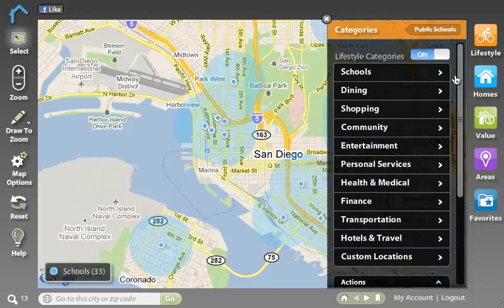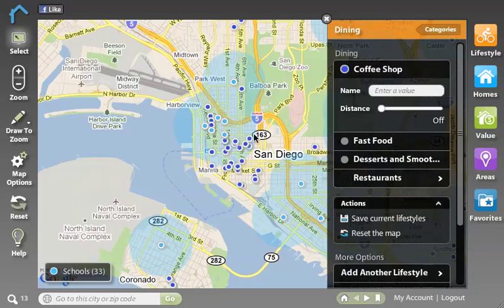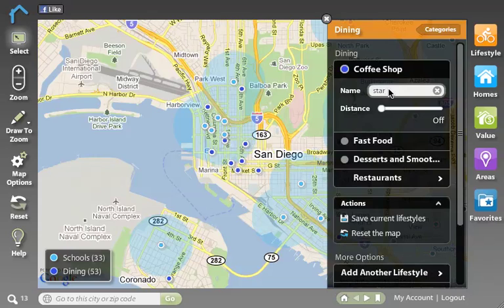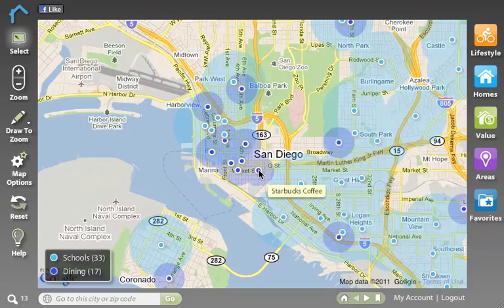I'll go back into Lifestyle and we can choose Dining, and we'll turn on Coffee Shops. You'll see that all the dark blue icons are coffee shops, and you can even filter these coffee shops by brand if you like. Simply type in the brand of coffee shops that you want to visit under name, and again you can set a distance around those, and you'll see that only the brand that I chose is displaying.